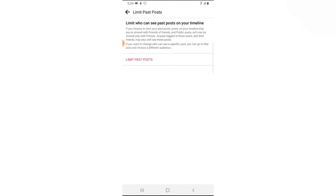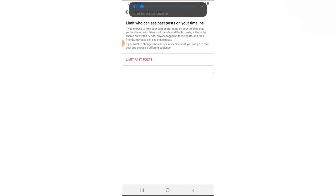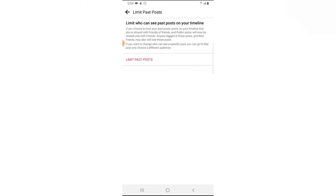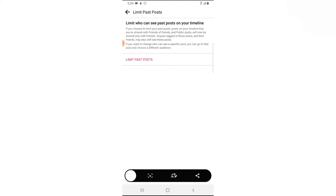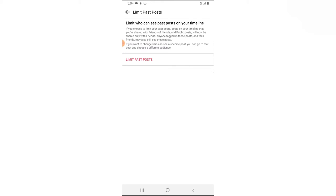You are going to see the option display right there. If you read the information, it says that if you choose this setting — if you choose to limit past posts on your timeline — posts that you shared with friends and public posts will now be shared with only friends.